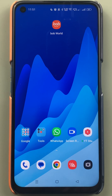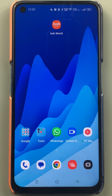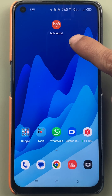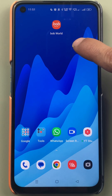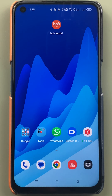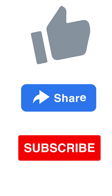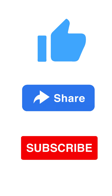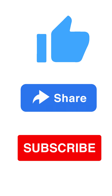These are the simple steps to follow in order to check your transaction history or mini statement in the BOB World app. If you liked this video, don't forget to subscribe — see you in the next one, thank you.